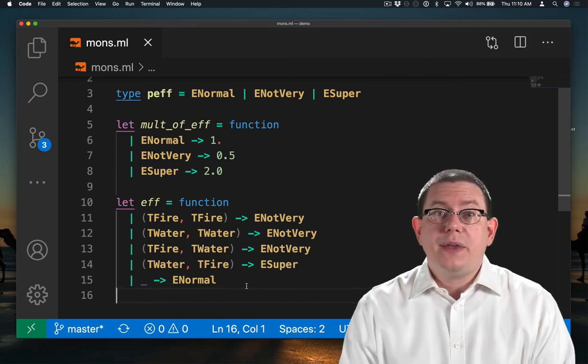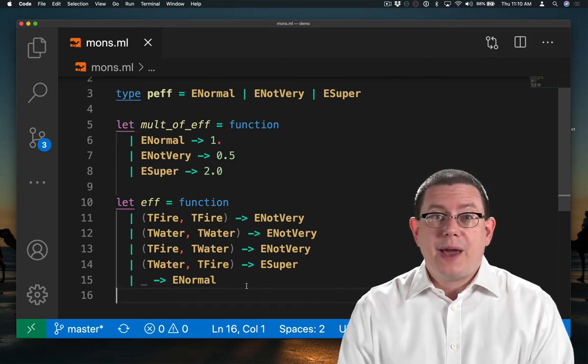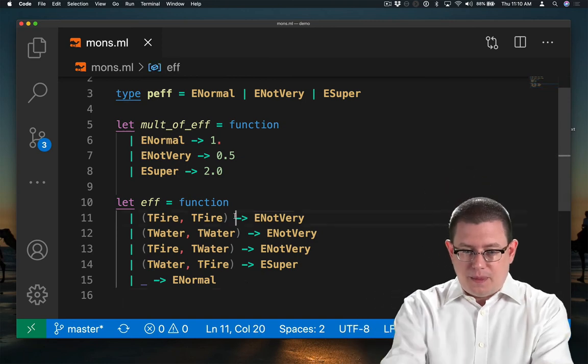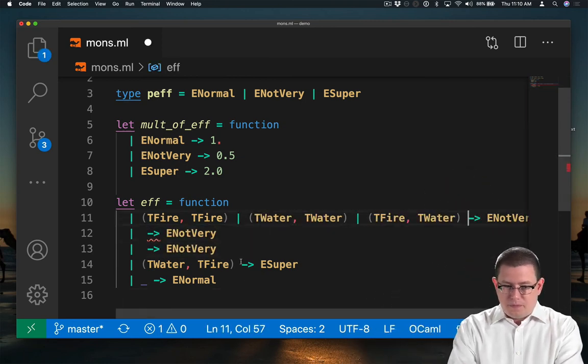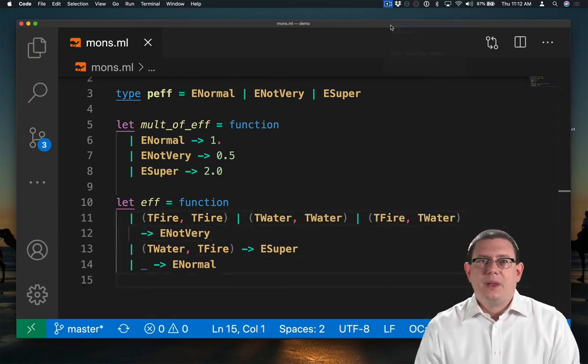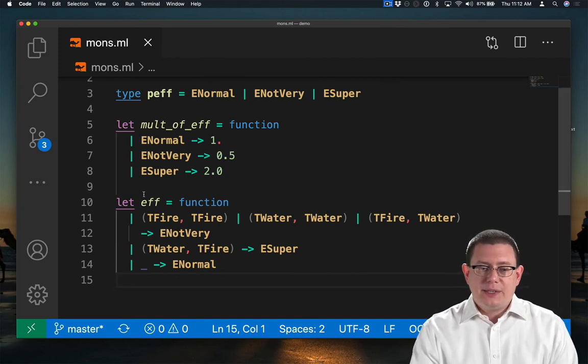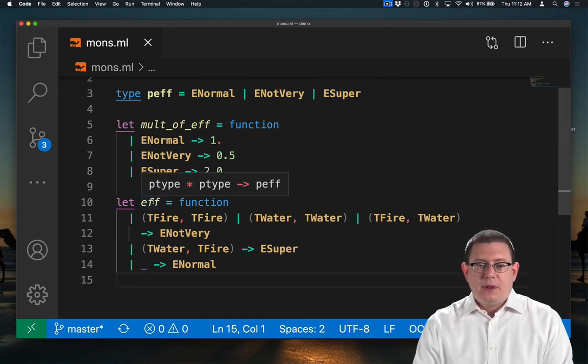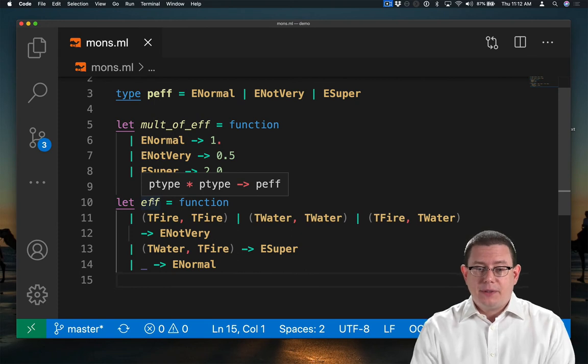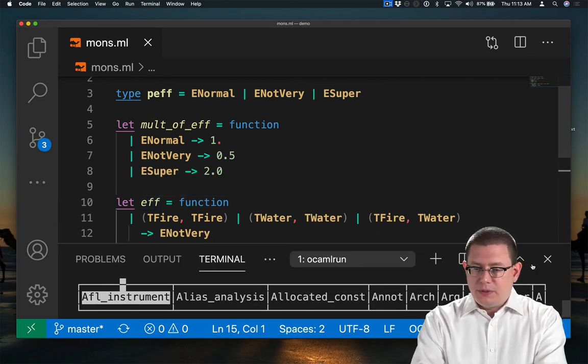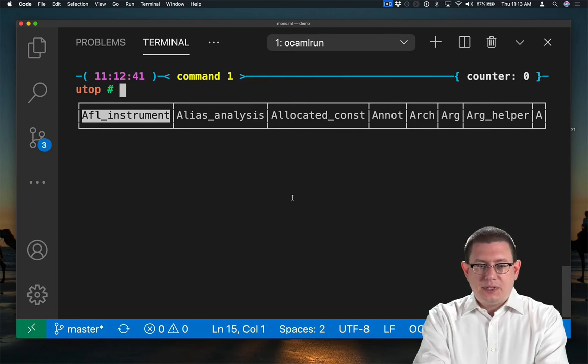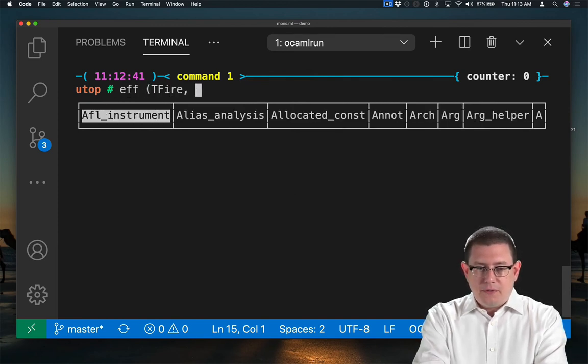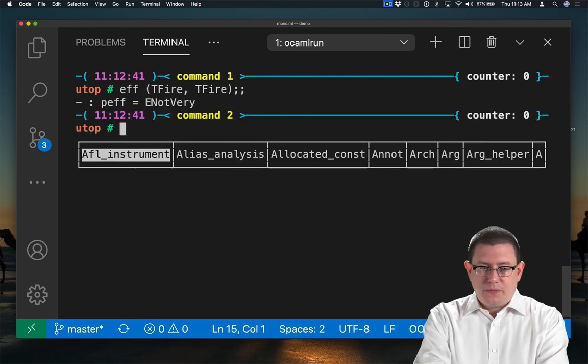One way of simplifying this code would be to use some advanced pattern matching syntax, which uses or patterns. What we now have is a function that takes in a pair of types and gives us back an effectiveness. We could put that function to use. What is the effectiveness of fire versus fire? Not very.